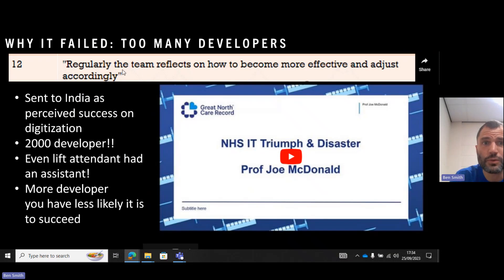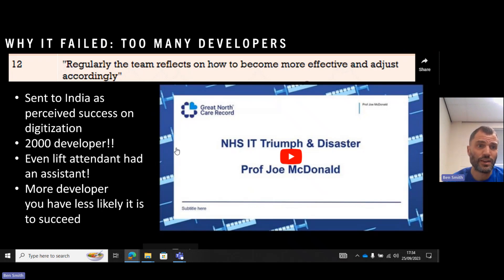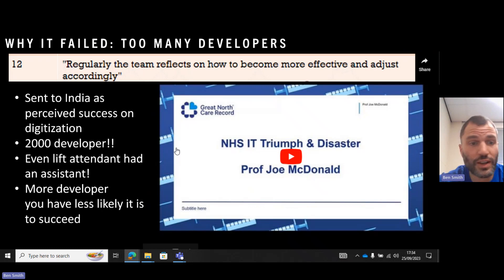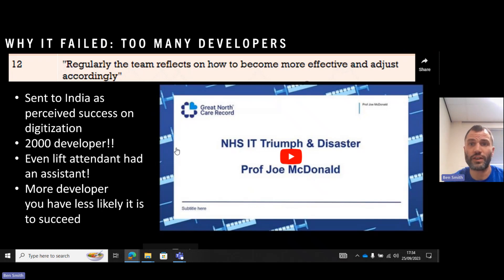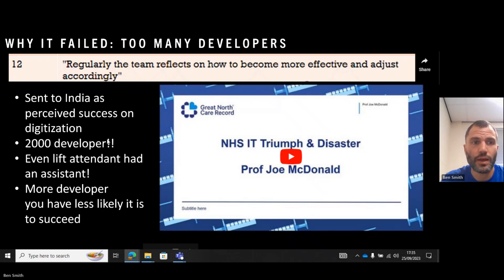Too many developers. This is about regularly reflecting on how the team can become more efficient and effective and adjust accordingly. One example Joe McDonnell talks about in the video — which I recommend you watch, link below — is that when he was sent to India because of his perceived success on this project, they discovered there were 2,000 developers. Even the lift attendant had access to the system. It's a mistake to think more developers means a more successful project. The team was not reflecting on how to become more effective, they were not co-located, not sitting in the same place, had no daily face-to-face meetings, were separated, working on things sent from another country, and were not motivated. That's why it failed.